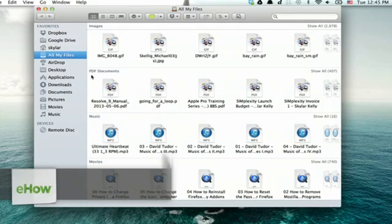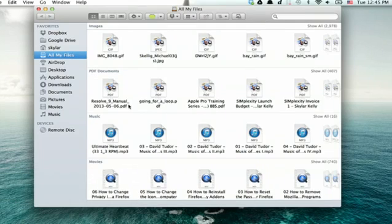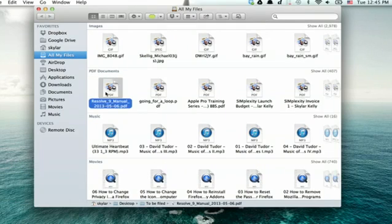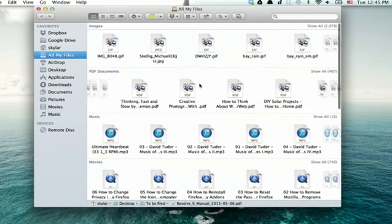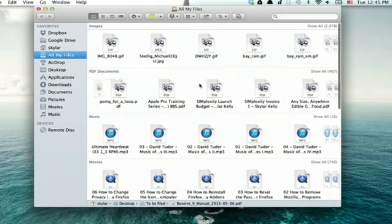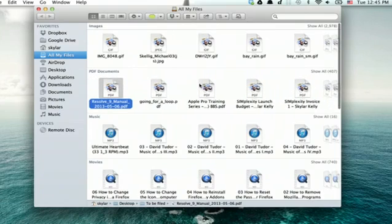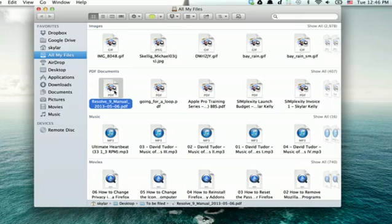I'm looking at all my files in Finder, and right now all PDFs are represented by the application which opens them, which is Preview by default. I want to change that.